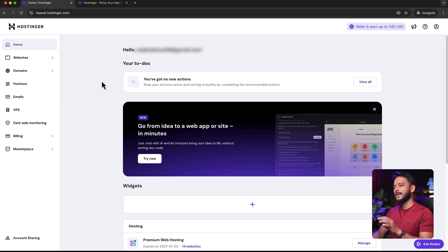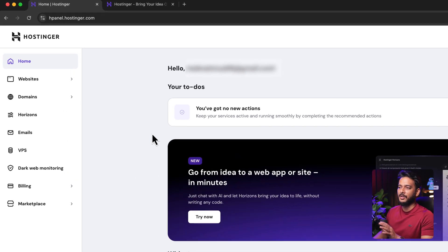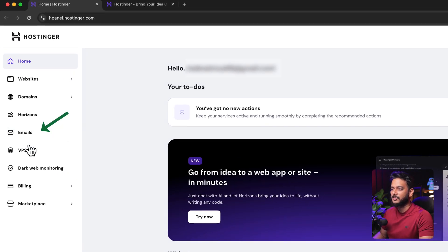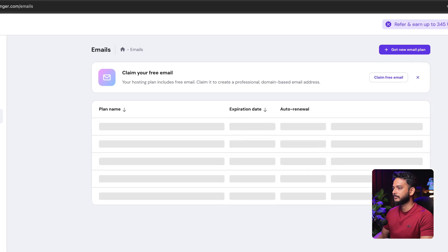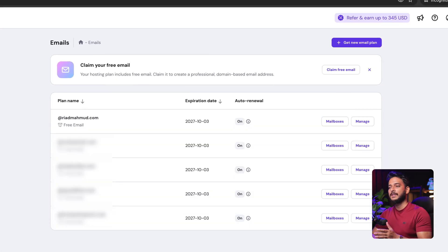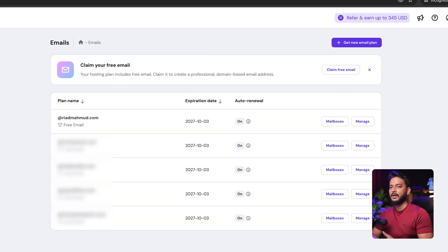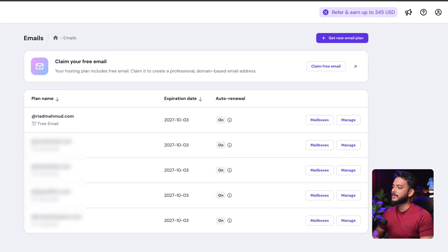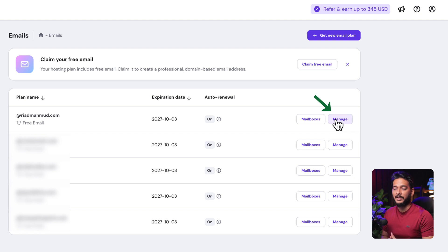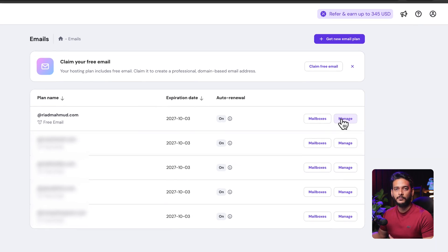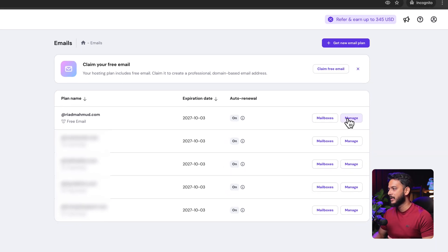After logging into your hosting account, you'll see an option called Emails. Click on Emails and you'll be able to see your connected domain in the emails area. Click on Manage — I'm going to add another email to my Riad Mahmud portfolio website.